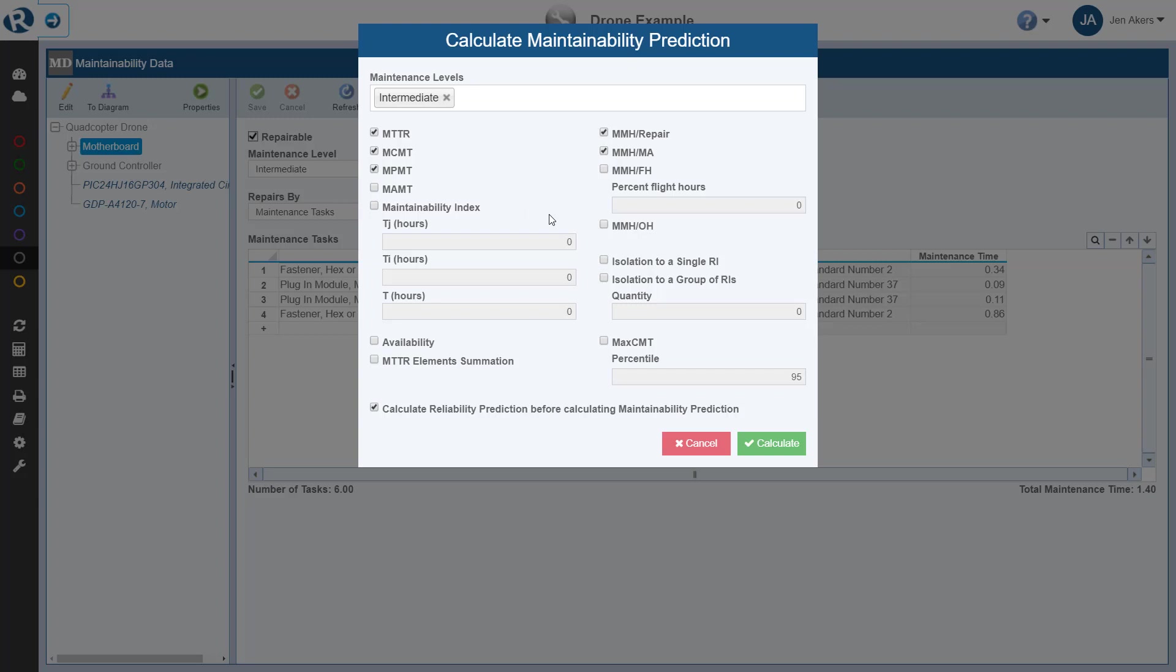For this tutorial, we'll calculate for the intermediate level and request the following calculations: Mean Time to Repair, Mean Corrective Maintenance Time, Mean Preventive Maintenance Time, Mean Maintenance Man Hours Per Repair, and Mean Maintenance Hours Per Maintenance Action. Note you can see the acronyms defined in more detail by hovering over the selected field.